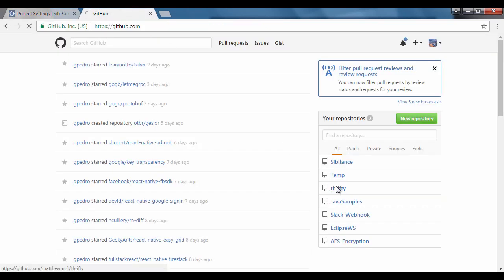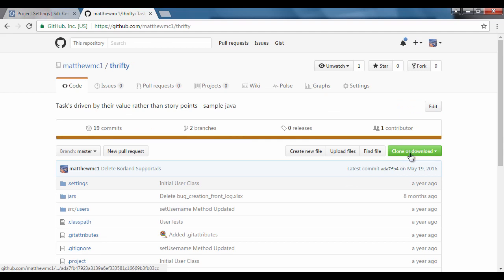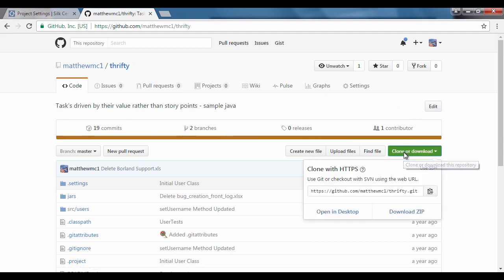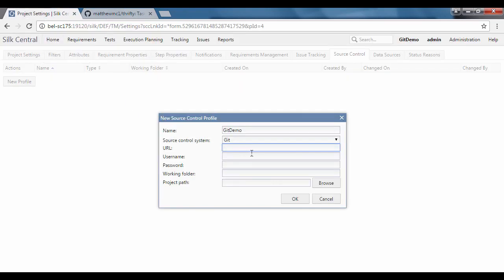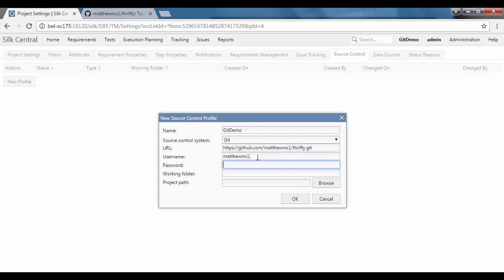First, go to GitHub and get the URL for the git repository. Once copied to the clipboard, go back to Silk Central and paste this into the URL field.